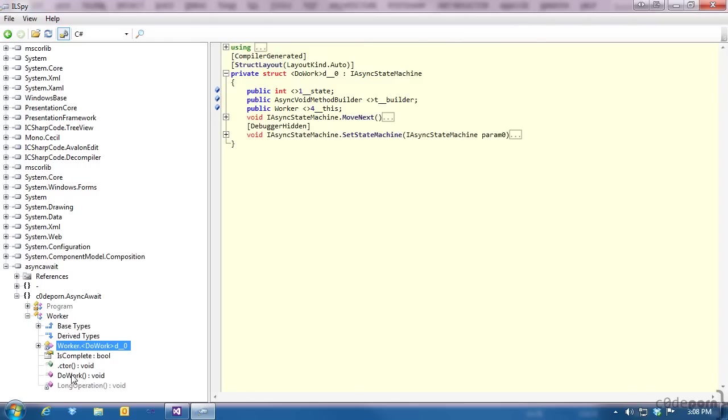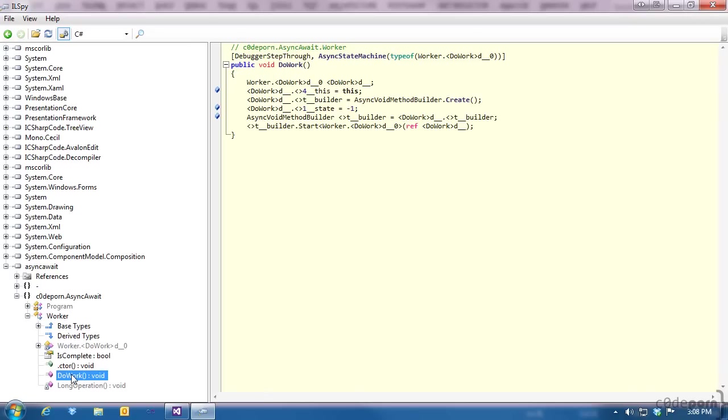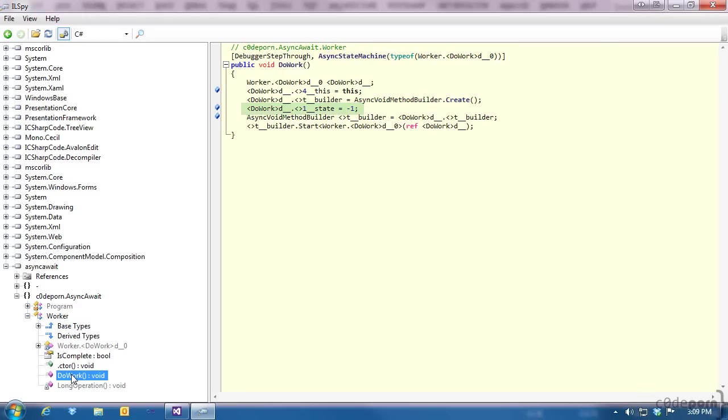Except for the do work method, which is the method we marked with async, everything else is the same, just as we wrote it. But the do work method has been changed, and it doesn't look like anything that we wrote. It starts off by setting up a new instance of the state machine, and then stores a reference to the instance of our class that's currently executing. Next, a new async void method builder is created, and this is used to schedule and kick off the state machine. Then it sets an initial state for the state machine to negative one. From there, we kick off the work using the async void method builder, using the start method and passing in a reference to the state machine instance.